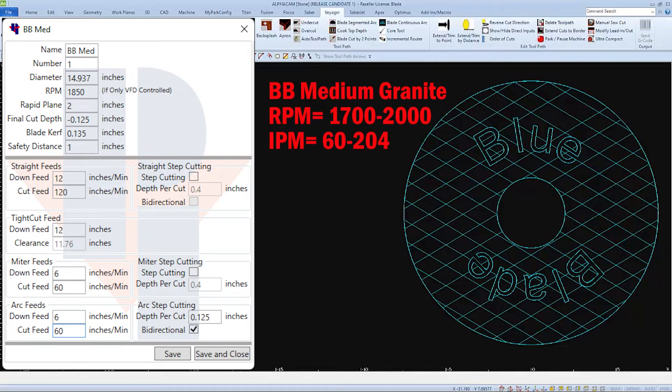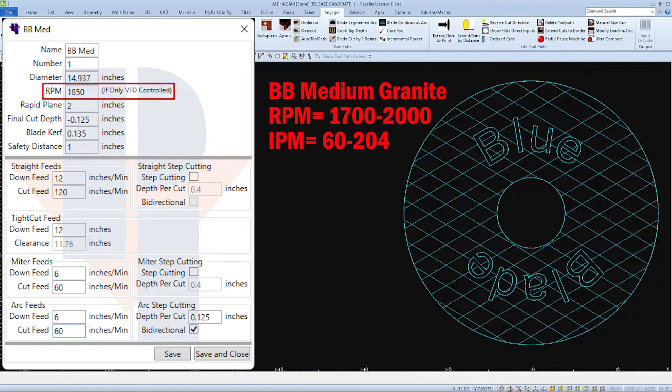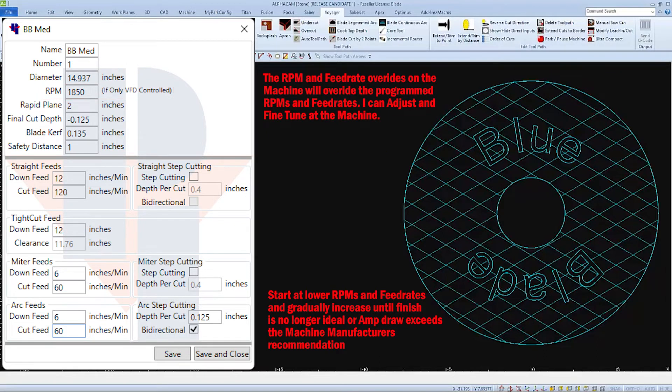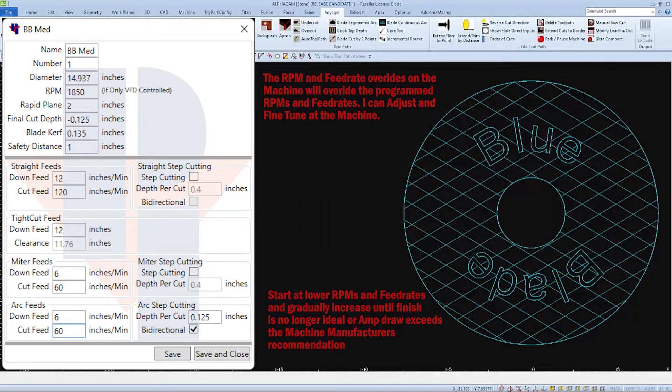They recommend that their blade be run at an RPM between 1700 and 2000. I'm going to pick in the middle of this range and set my RPM at 1850. When I run and test this blade, I'll set my RPM and feed rate override on my machine to 80% and I can gradually increase or decrease from there.